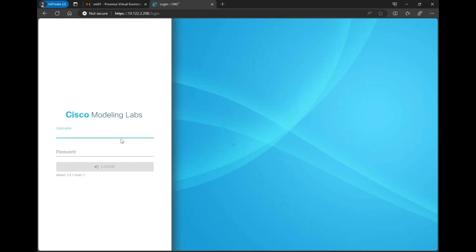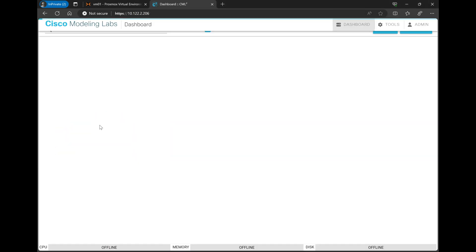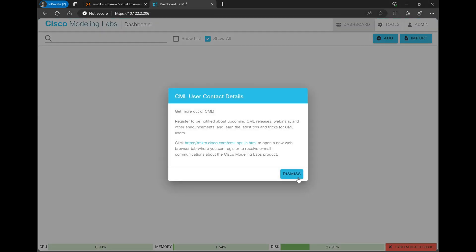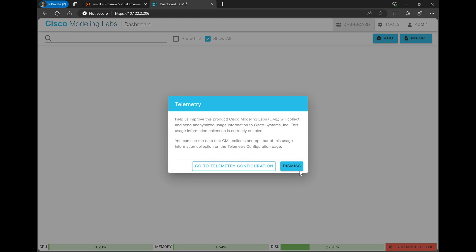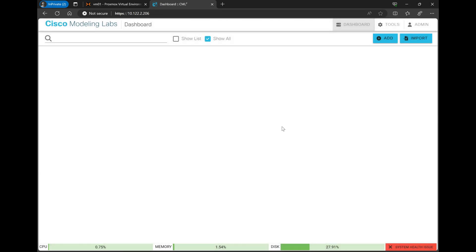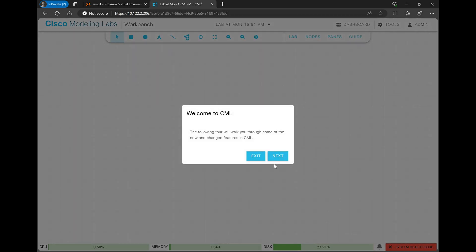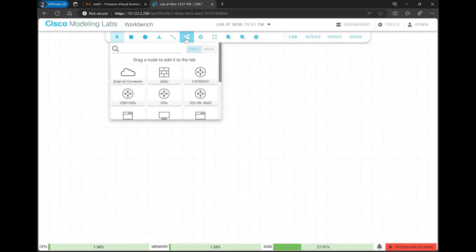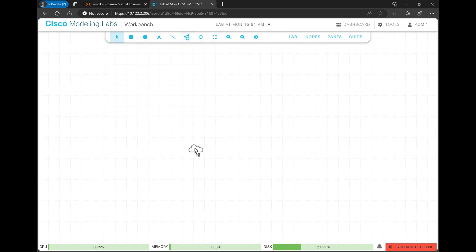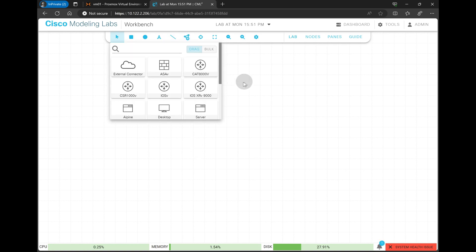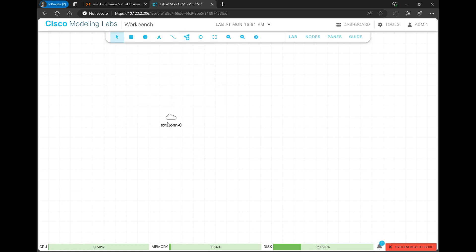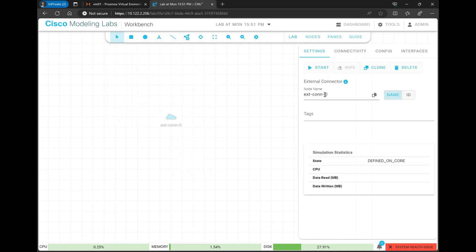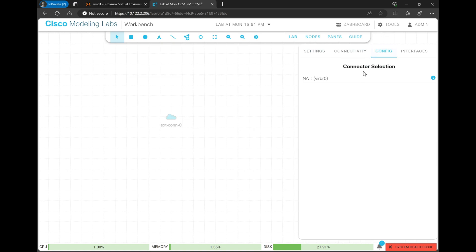So I'll go ahead and drop into the web UI here real quick and log in with the admin user that we created. And now we have our CML dashboard where we can begin creating labs and building topologies. Okay, I think that's it for this video. I hope that this was helpful and thank you so much for watching.